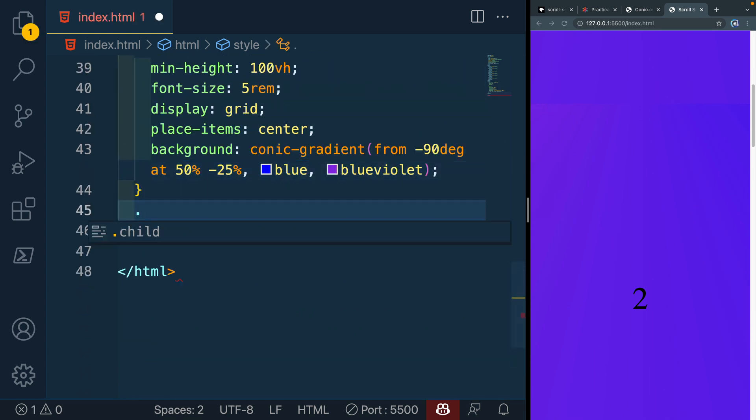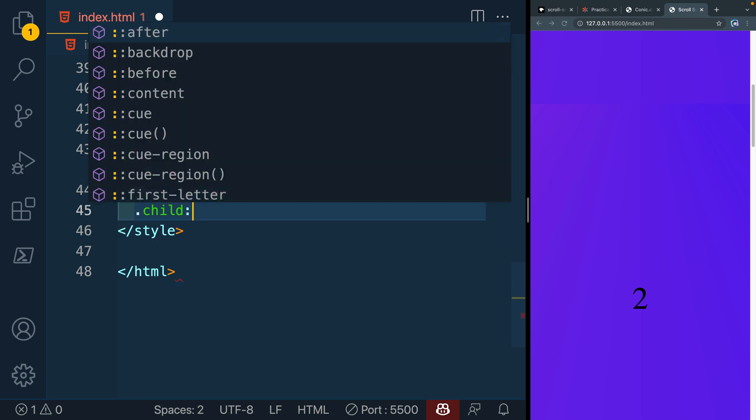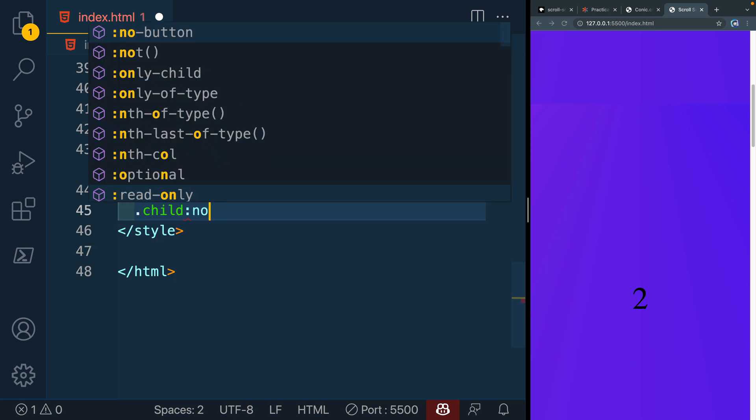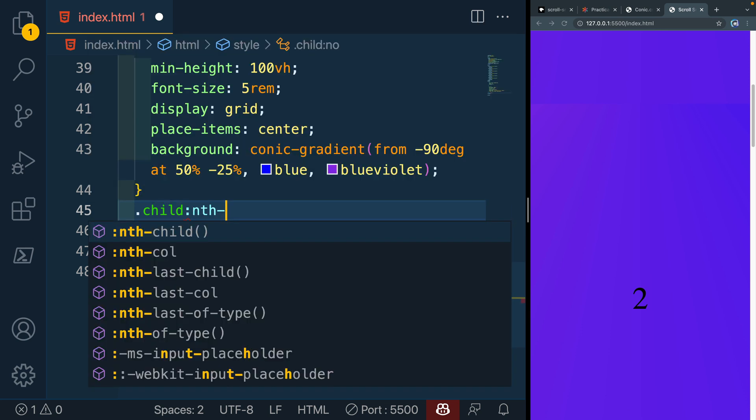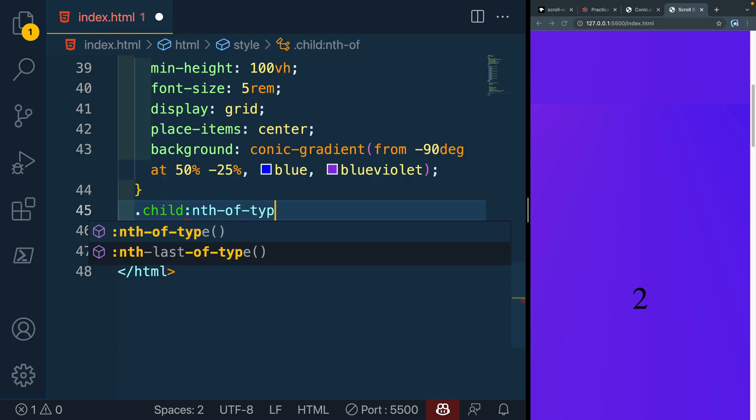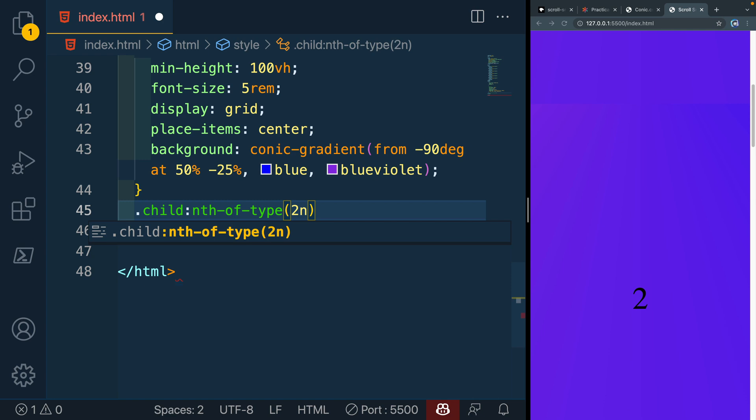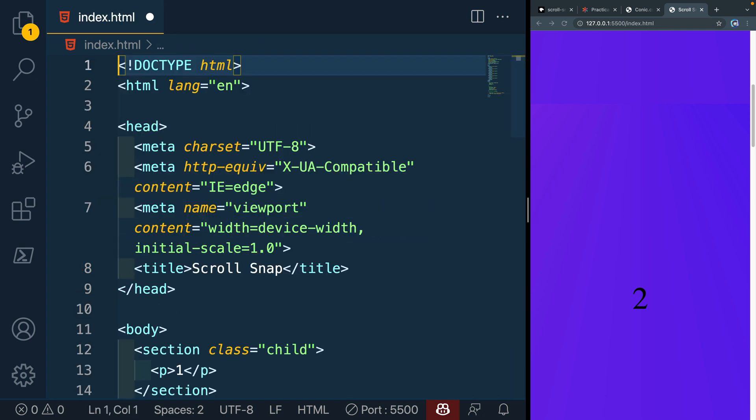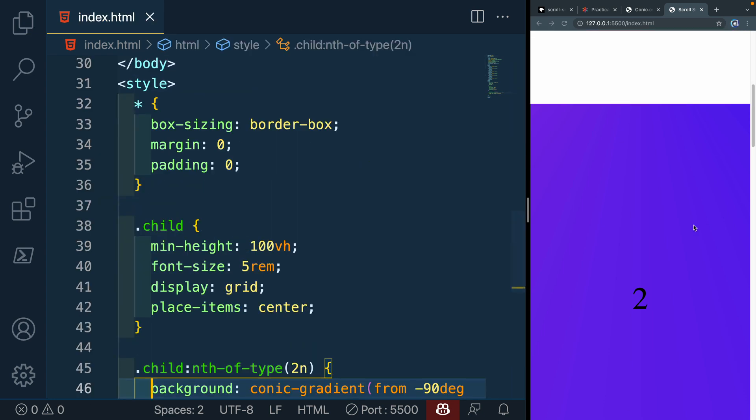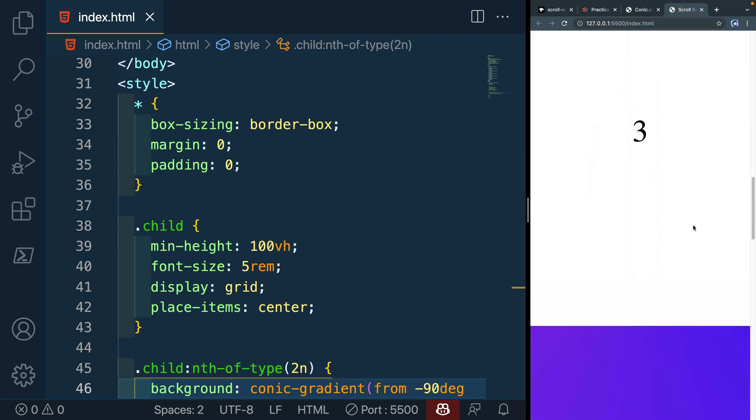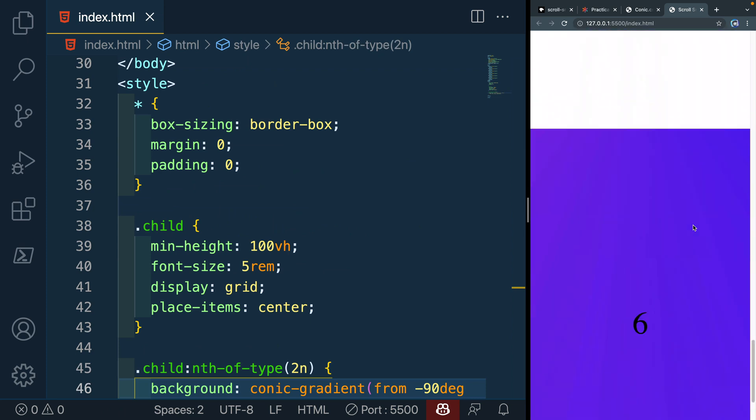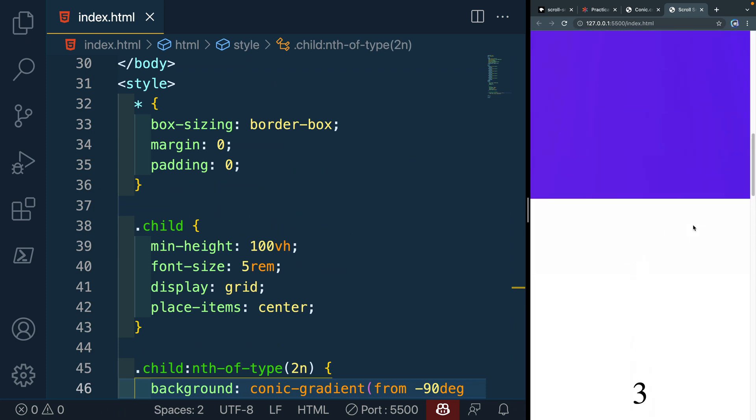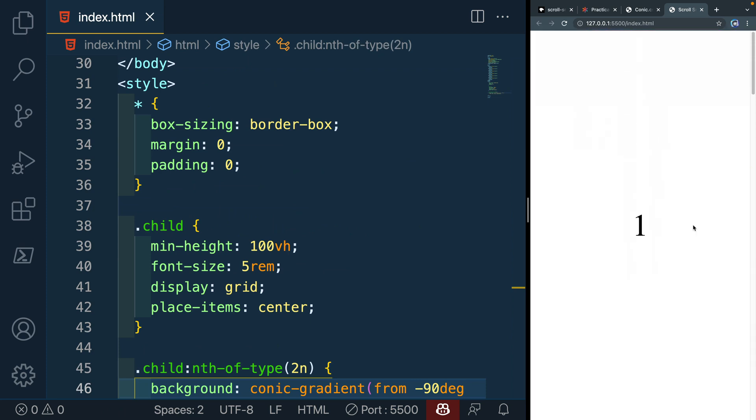So let's just come down here instead and say we want .child, and then we'll take the nth-of-type, and we'll do 2n. So every other one, and this is where we'll add the background. So if I save it there, now you see the second, the fourth, and the sixth one will all have that. The other ones will just be white.